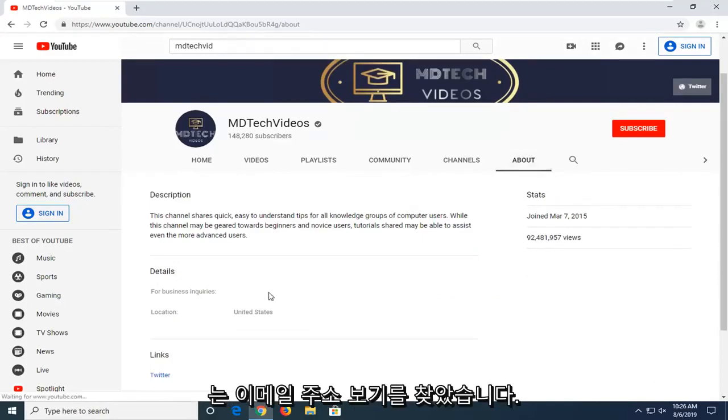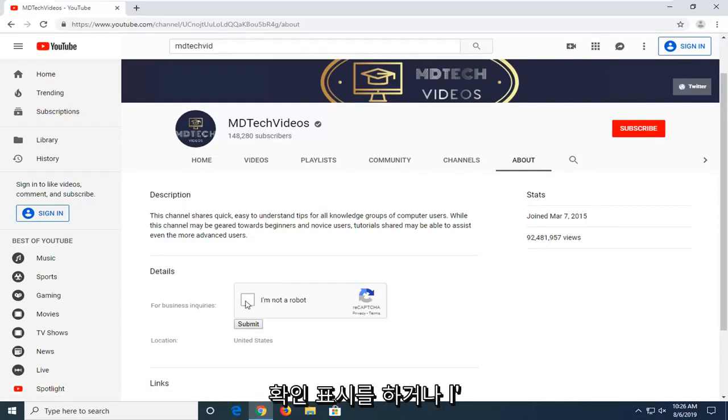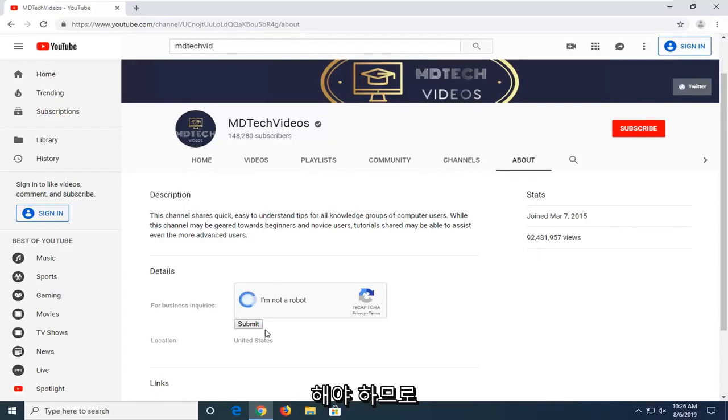Select the View email address. You have to check the box that says I'm not a robot and there's a reCAPTCHA you have to fill out as well.